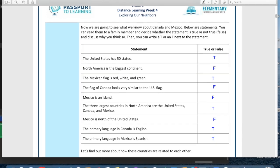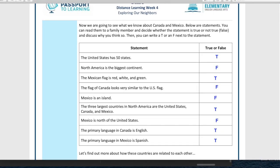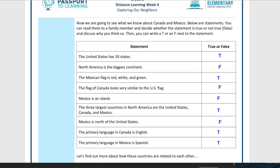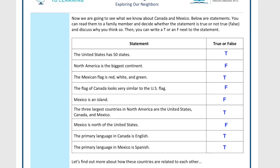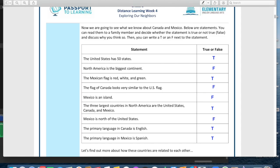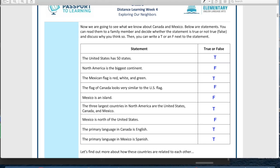Speaking of flags — the next one says the flag of Canada looks very similar to the US flag. This is false. Look at this flag: the Canadian flag is all red and white and has a giant maple leaf on it. I don't see any maple leaves on the American flag — no way, very different. Both cool, both different!